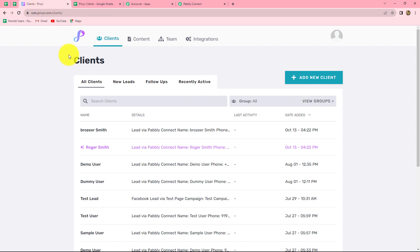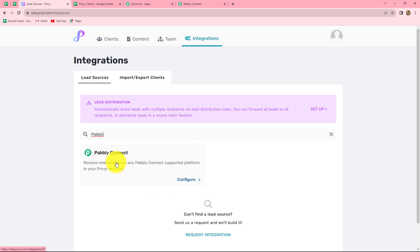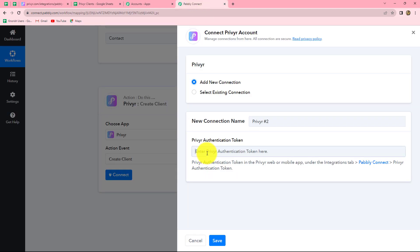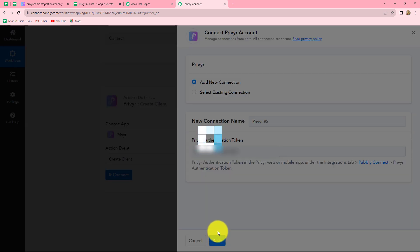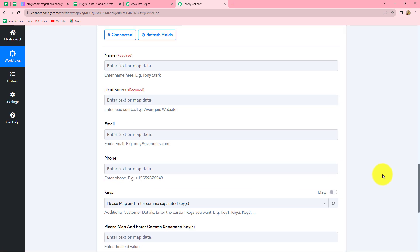Let me take you to my Previer account. This is the client section of the Previer account. Now we have to go to integrations and search for Pabbly Connect. Yes, we can find the option of Pabbly Connect here. Let's simply select it, and here is our authentication token. I will copy it and paste it here in Pabbly Connect. In the same manner, you have to find the authentication token from your Previer account. Click on save, and our Previer account is successfully connected with Pabbly Connect.